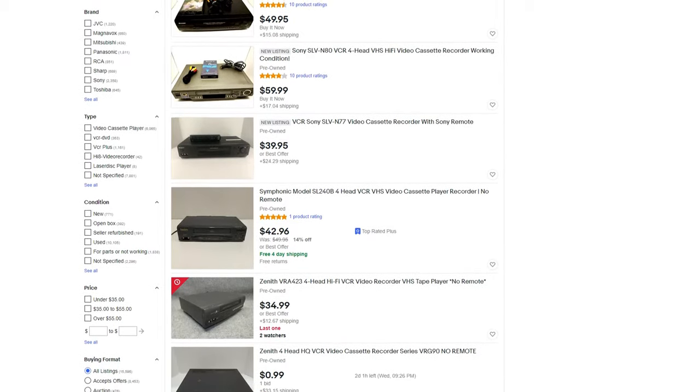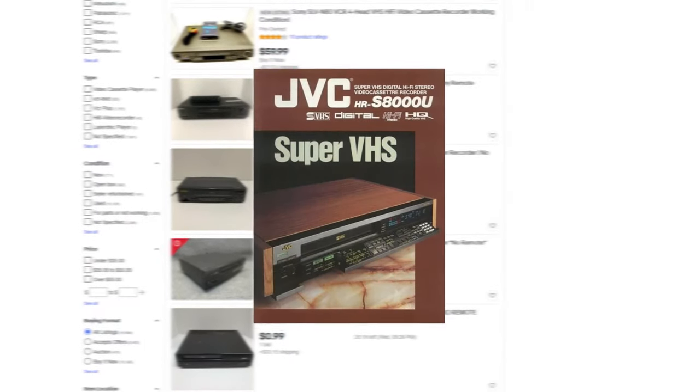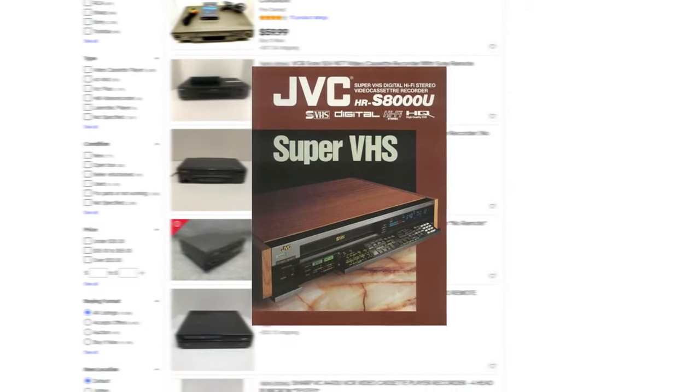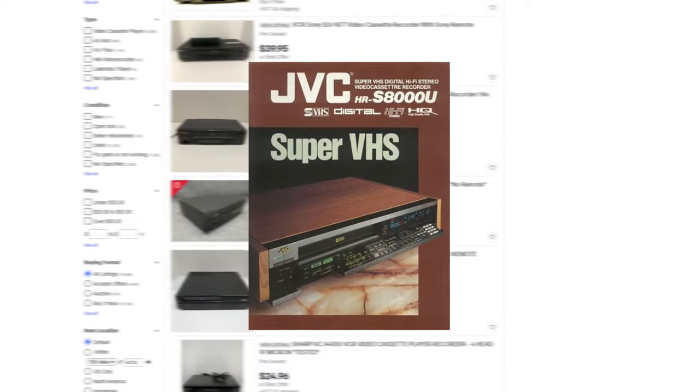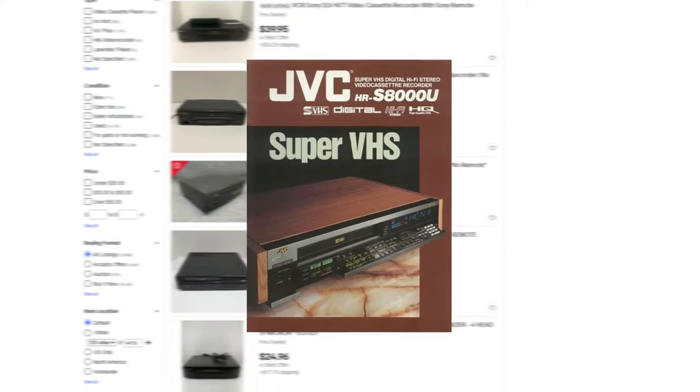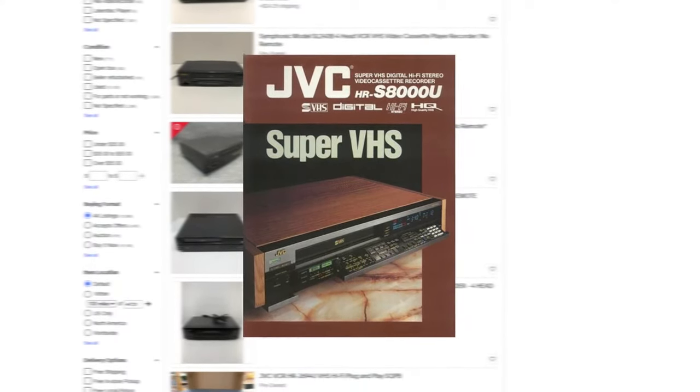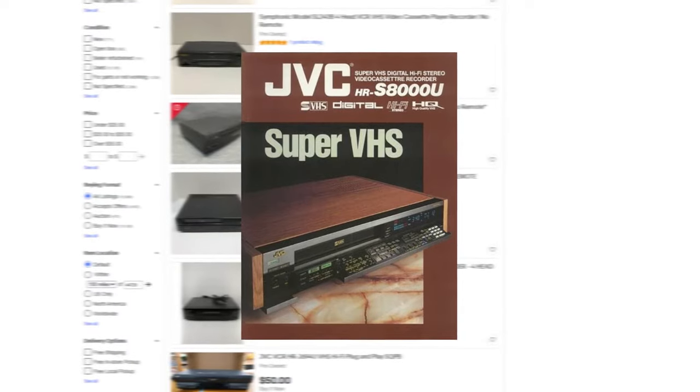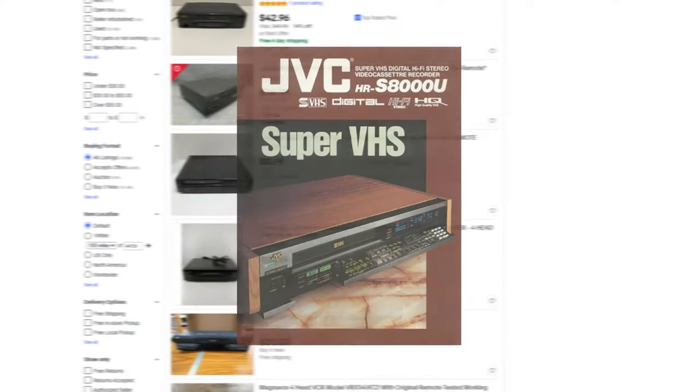If you can find one, the JVC HR-S8000U is highly recommended as it is a direct-drive workhorse, which means no rubber belts that would need to be replaced.